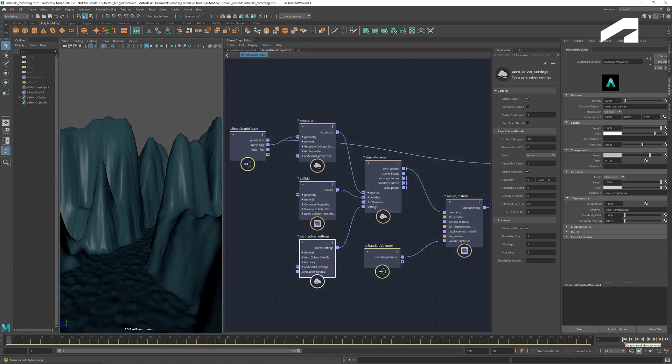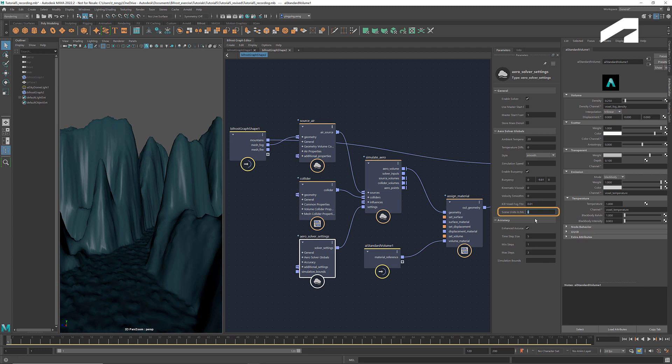If we want the fog to have more details, one thing we can do is to adjust the scene unit here. When the size of the scene is very different from its true physical size, it helps to change the scene unit so that the simulation runs in a more correct scale. For example, in this case, the scale of our model is much smaller than that of a real landscape. If we increase the scene unit to 6, it means every unit in the scene equals 6 meters instead of 1 meter.